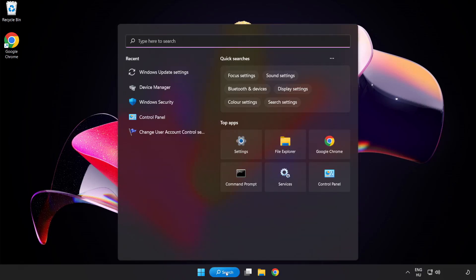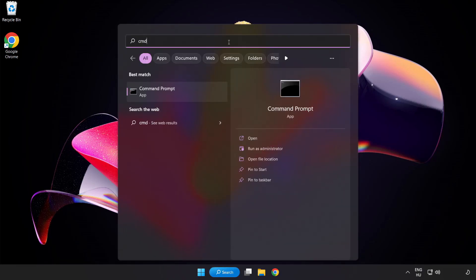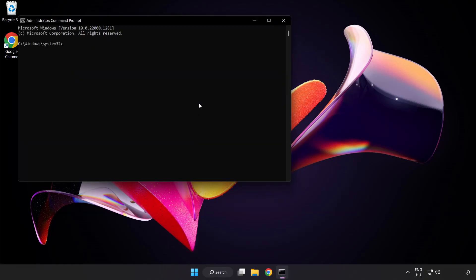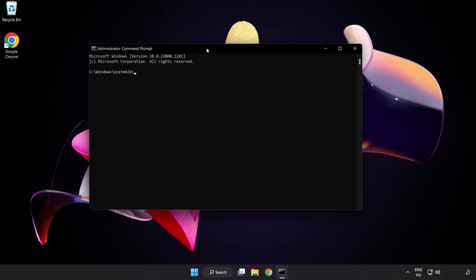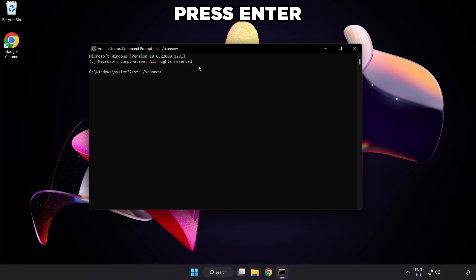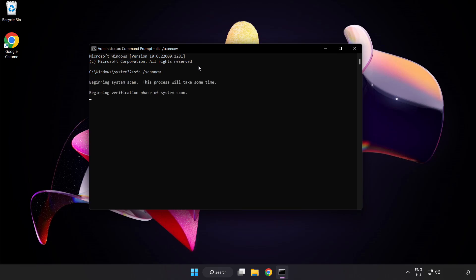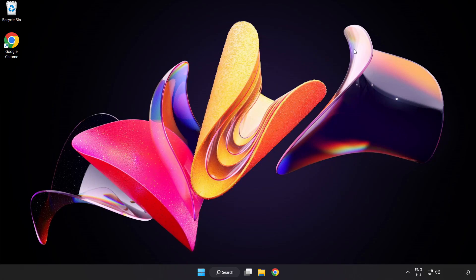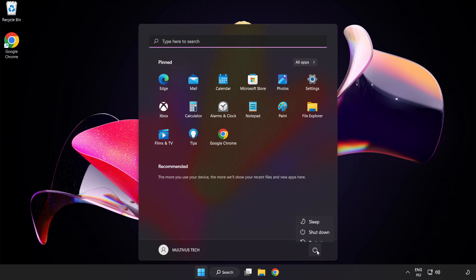Click the search bar and type cmd. Right-click command prompt and click run as administrator. Type SFC scan now. Wait. After completed, close the window and restart your PC. Problem solved. Like and subscribe.